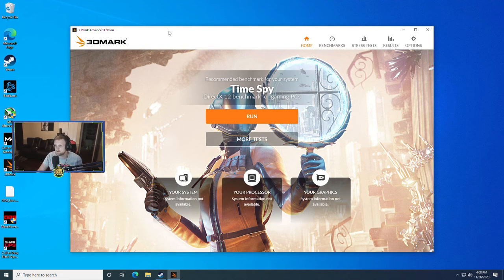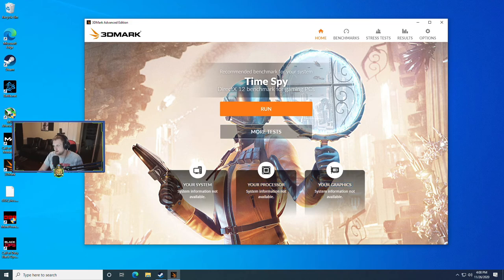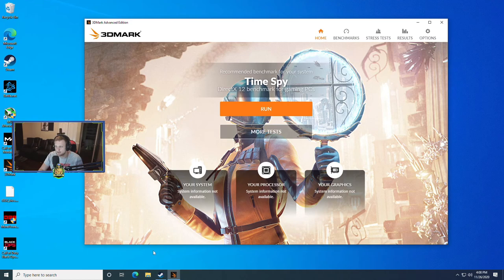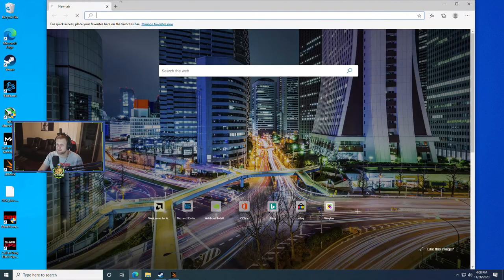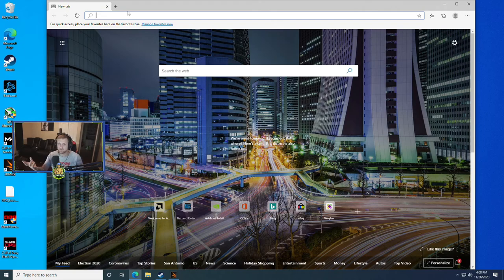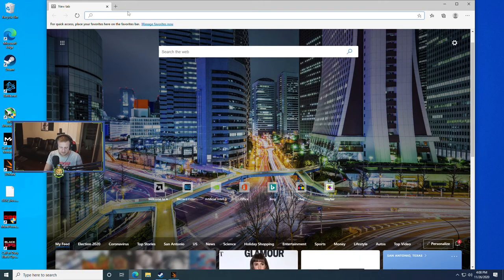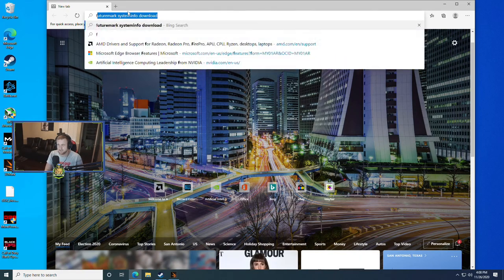So you can see here we have 3DMark open and you'll see that we have your system, your processor, your graphics card and system information is not available. This actually happens because not all of the components got installed and for whatever reason the Steam version seems to be doing this quite often right now.